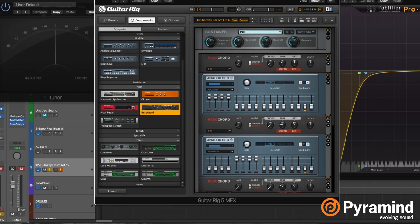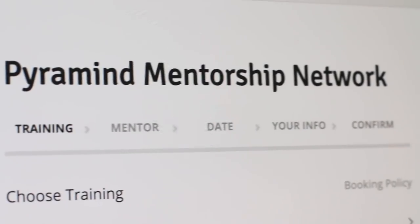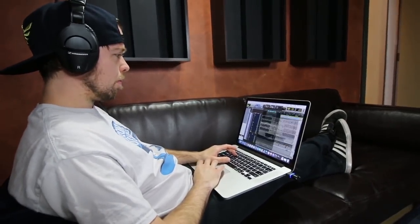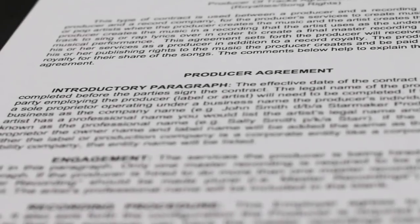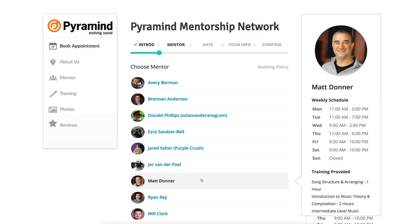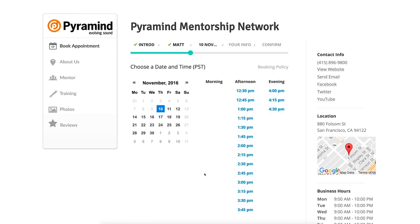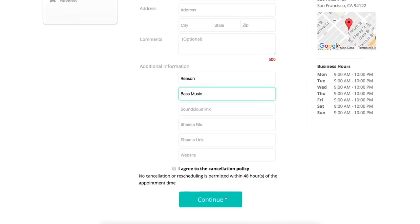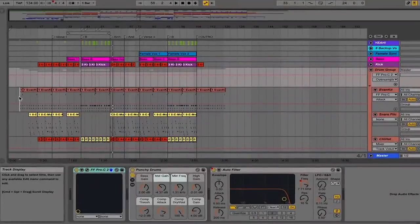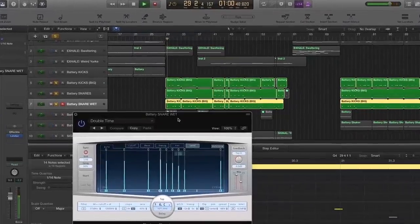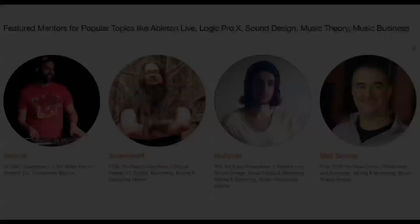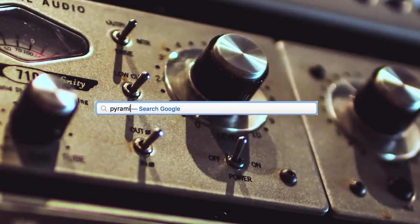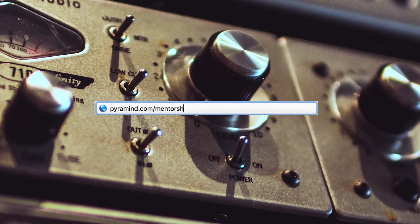The Pyramind Mentorship Network connects you to experienced professionals for truly customized private training in music production, sound design, music business, and more. Use our scheduling tool to select the type of training you want, pick your mentor, find a day and time that works best for you, then book your session. Your appointment will be confirmed instantly. Study only what you want, progress at your own pace, pay as you go, and do it all from the comfort of your home or studio. Our global network of industry experts are here to help you. Visit pyramind.com/mentorship to get started.